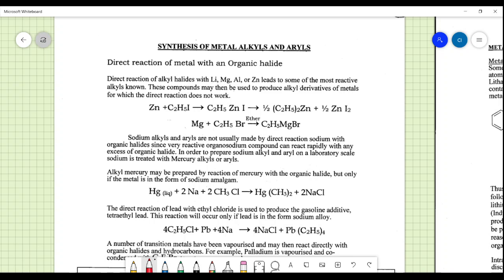Here we are going to see some examples of organometallics that include metal alkyls as well as metal aryls. That forms the base of our topic.